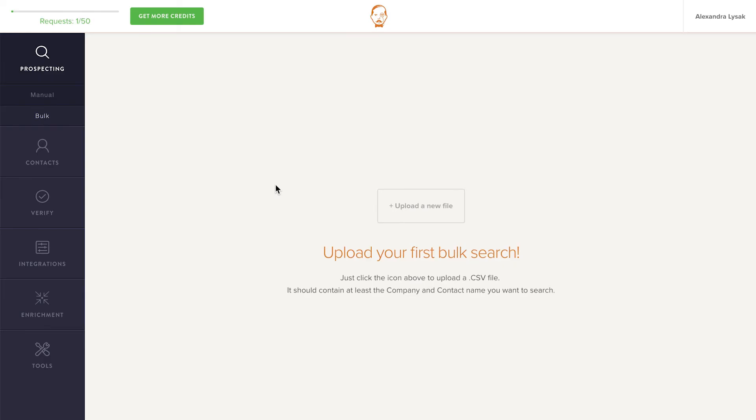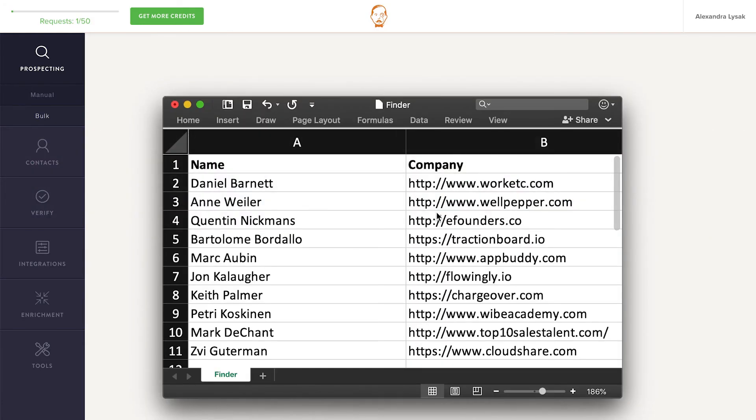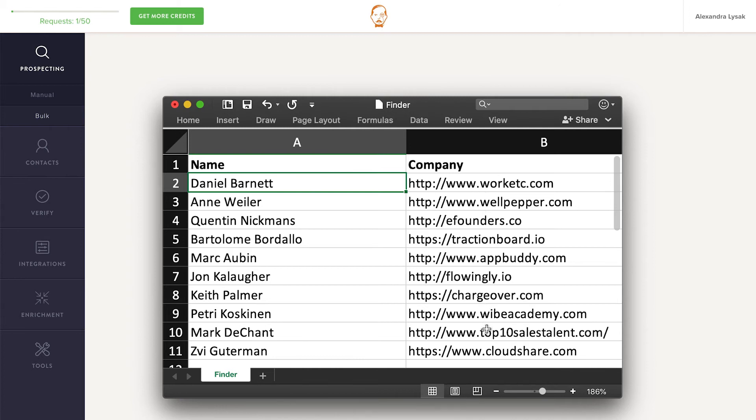If you're using Bulk for the very first time, your screen will look like this. Click here to upload a CSV file with two columns. One column with the first and last name of every prospect, and another column with the domains of the companies those prospects work for.